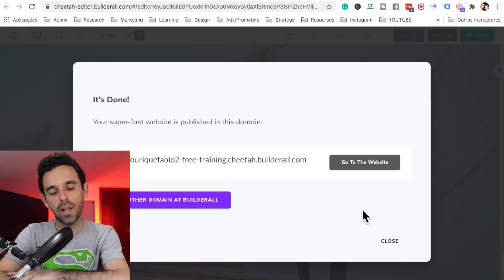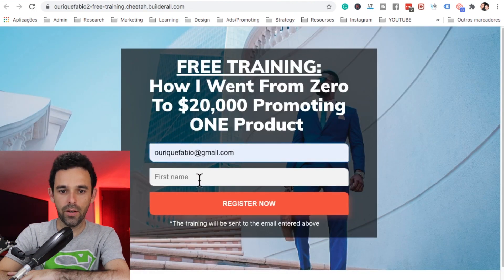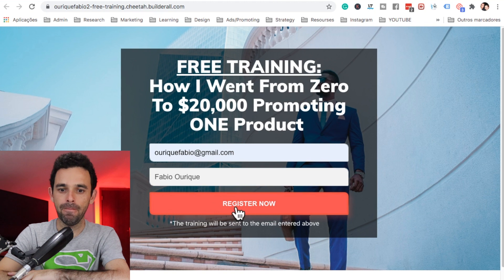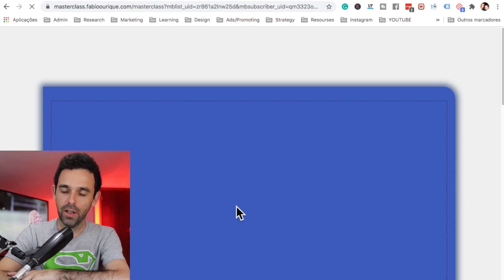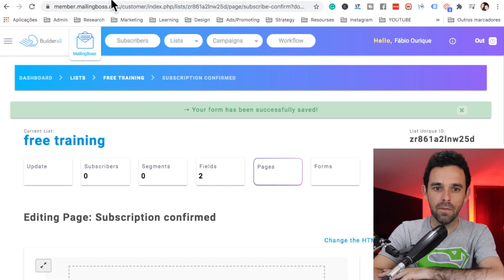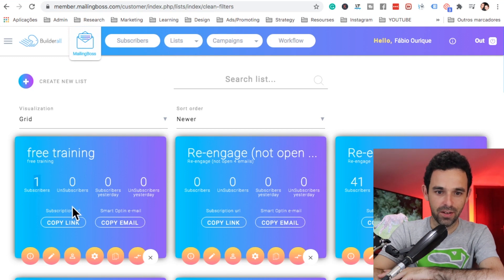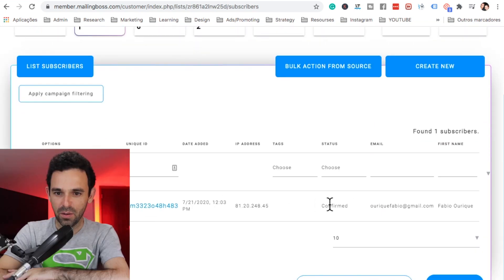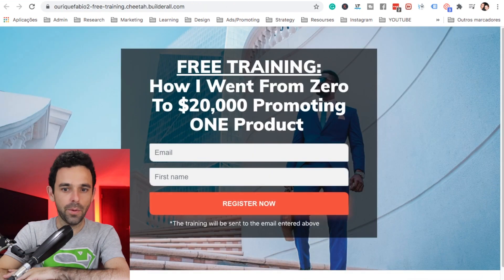Let's go to the website and test it out. I'll add my email here — I already have it. I'll type in my name and hit Register. It's going to bring me to my masterclass. Bingo — perfect! Now let's go to Mailing Boss, go to Lists, and make sure the email is there. As we can see, the email is right there. Let's click Subscriber and see it — confirmed with the email and name. There we go, it's there. Done.